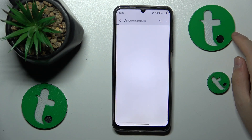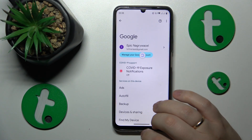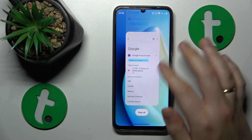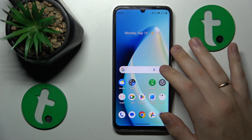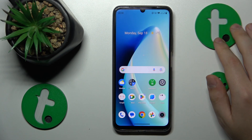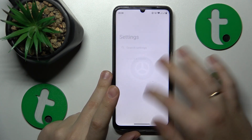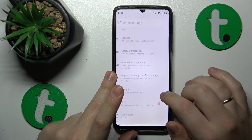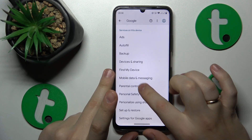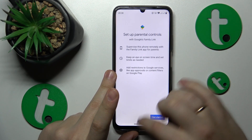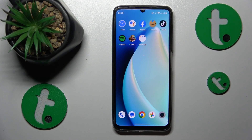Now once the Google account is deleted, so should the parental controls be. Let me re-launch Settings so everything will be synchronized properly. As you can clearly see, there is no Google account here and no parental controls as well — great success.